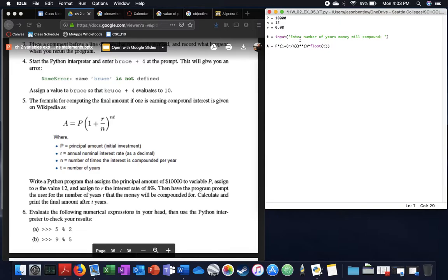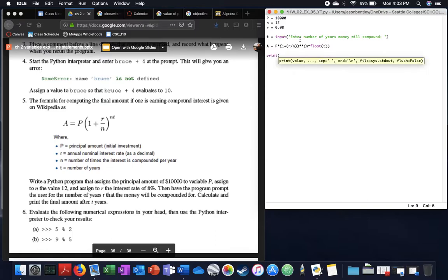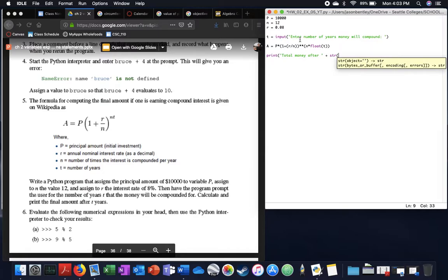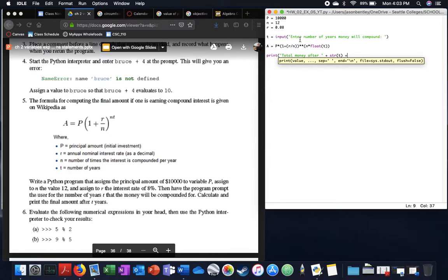Okay. And then print this, so I'm going to use string concatenation just because I feel like it makes a cleaner code, money after space plus, and I'm going to put in a string for T, otherwise it's going to give me a syntax error.